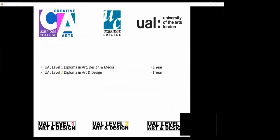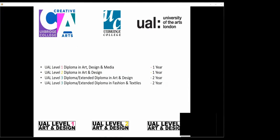The courses we have: a Level 1 Diploma in Art and Design and Media, a Level 2 in Art and Design, a Level 3 Diploma and Extended Diploma in Art and Design, which is a two year course equivalent to three A levels. We also offer the Level 3 in Fashion and Textile Specialism and a Graphics Design Specialism.